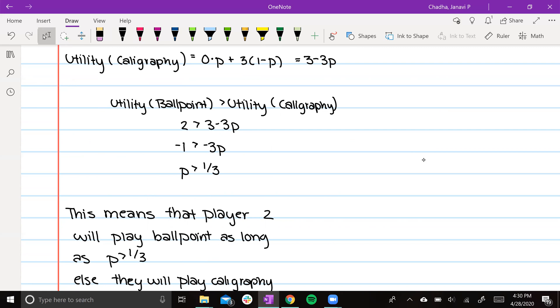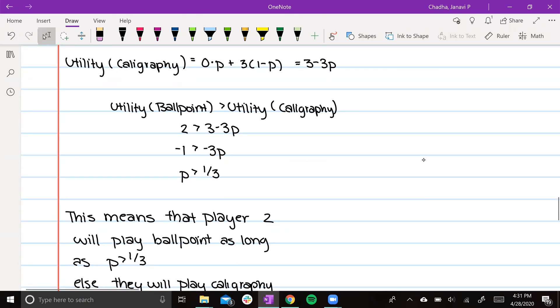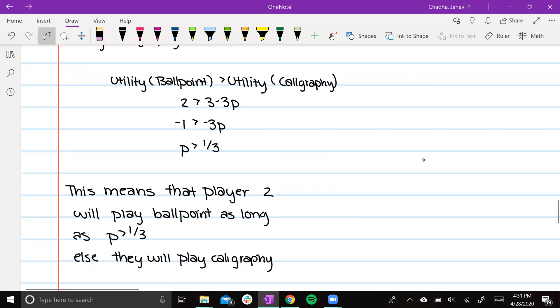Now you may be asking, why do we do all this? What does it mean? What does it mean that p is greater than one third? The meaning of this is that player 2 will play ballpoint as long as p, p being the chance that player 1 is pen, is greater than one third.